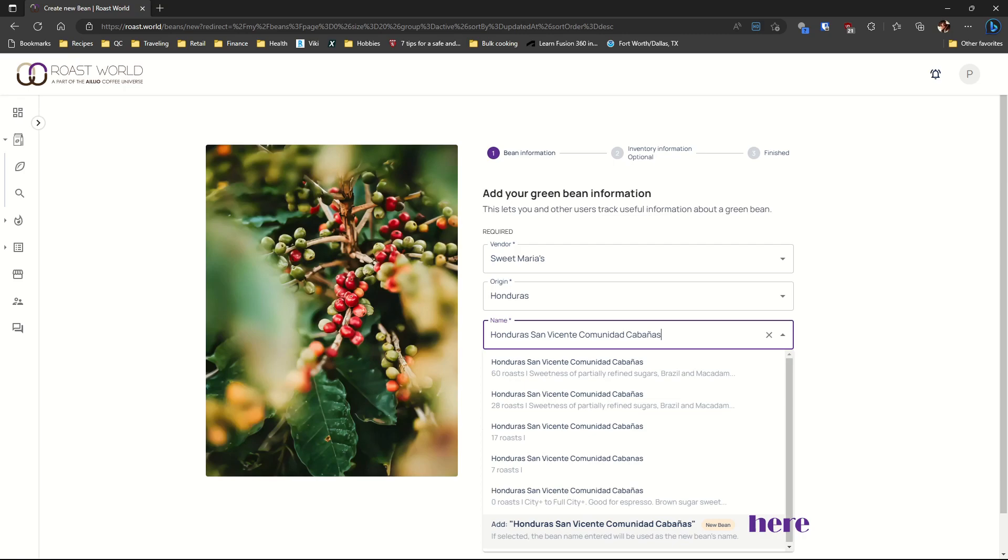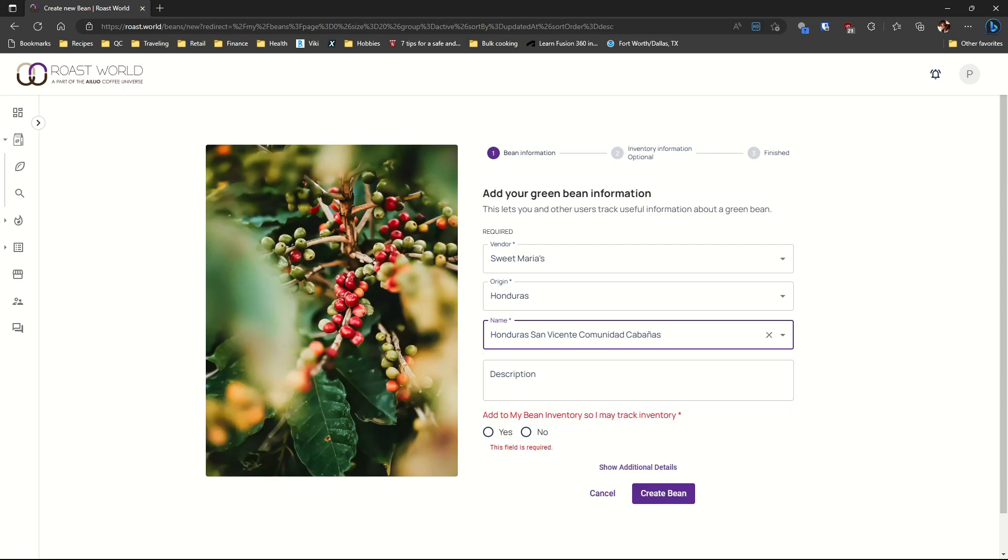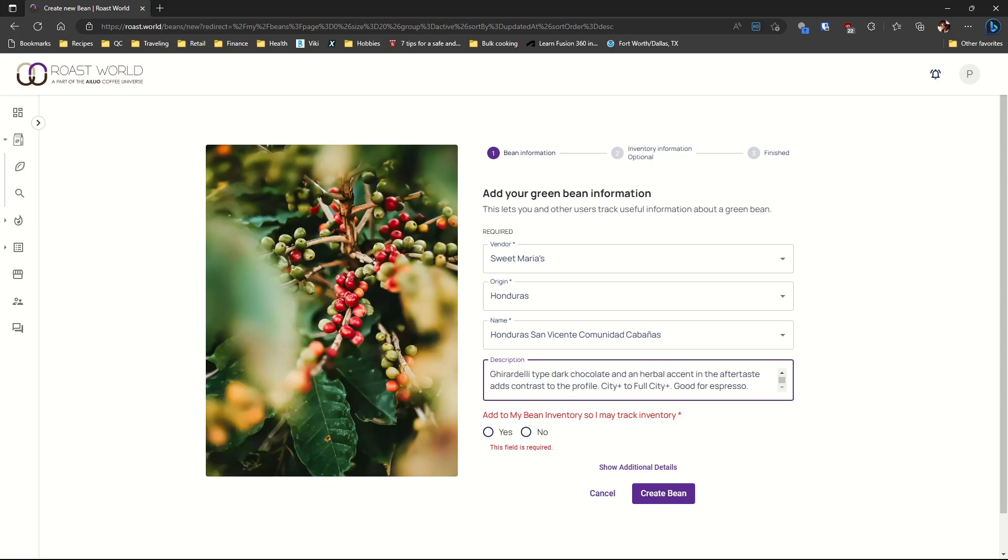Just select new bean and you'll be able to enter the information you have on the coffee. I found this information on the Sweet Marias website. Some of it is found in the specs section.